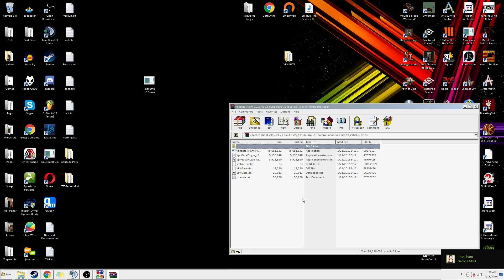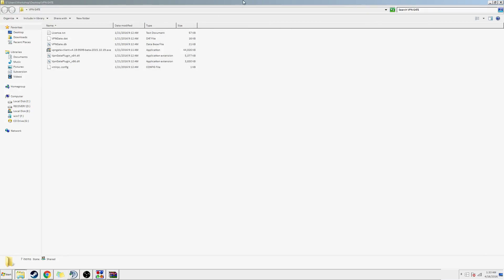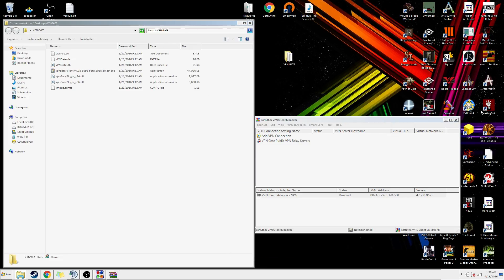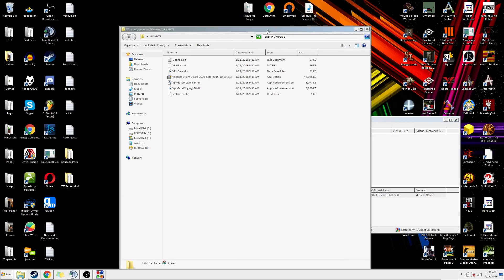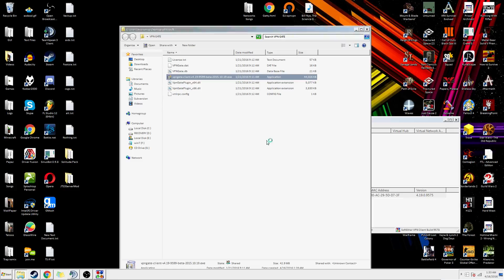I'm going to go ahead and copy all these and drag them into a new folder — create a new folder, drag them into there. I've already done that. And you want to run this VXE.